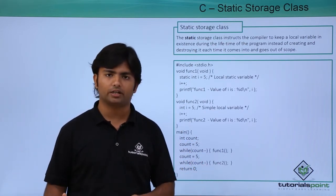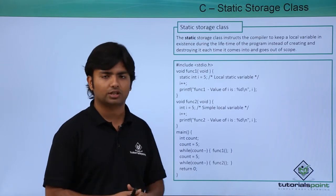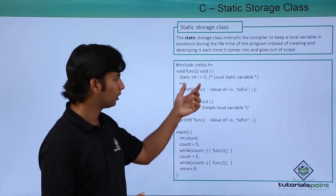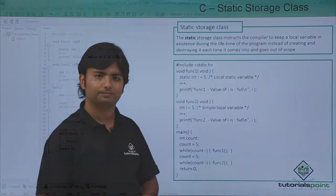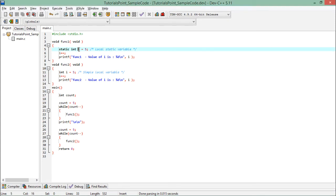Here in the implementation of static storage class in func1, you can see I have defined the variable int i which is of static type and the value is 5.